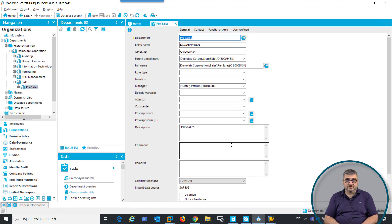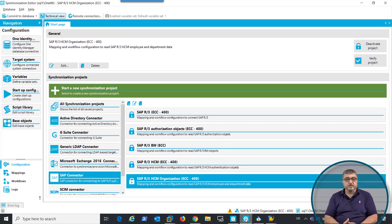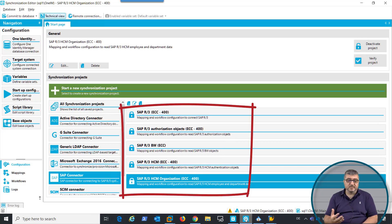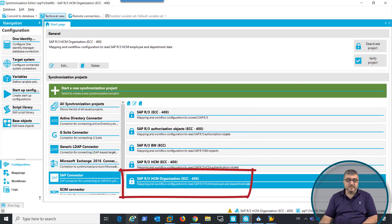How is the data being synchronized from SAP? We look into SAP through our SAP connector, which is the same connector that synchronizes ERP data, HR data, or any additional authorization information from SAP, and it knows so-called projects. These projects define which schema objects are being synchronized from SAP into One Identity Manager. When we set up the connection to SAP, we will have to choose which project type we want to synchronize. In this case, this is the SAP R3 HCM organization.